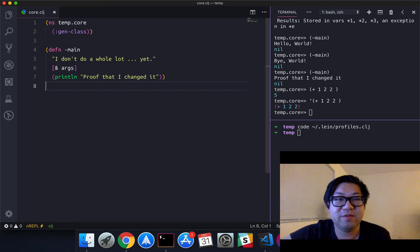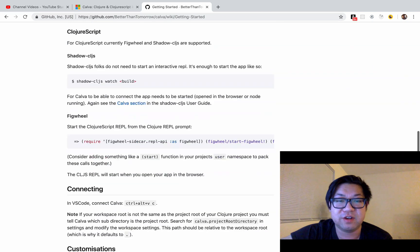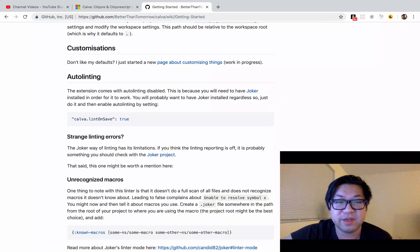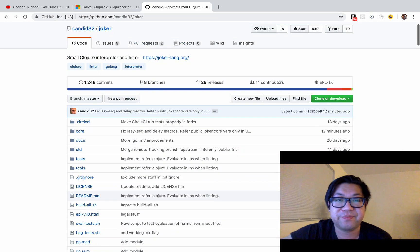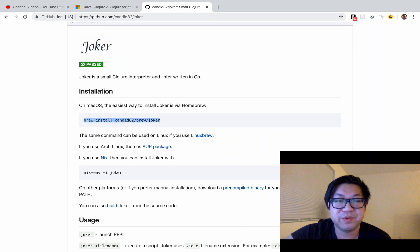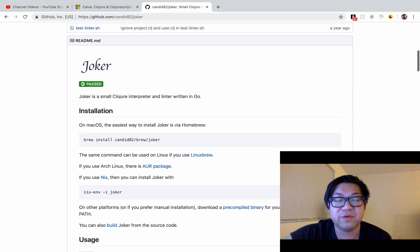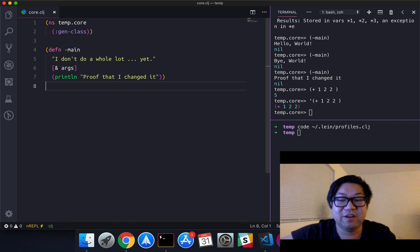And then finally, we have to install a thing called Joker, which I don't think is on this page — oh yeah, right here, the Joker project. I just installed it using brew. But once Joker is installed, it'll give you linting in your files.